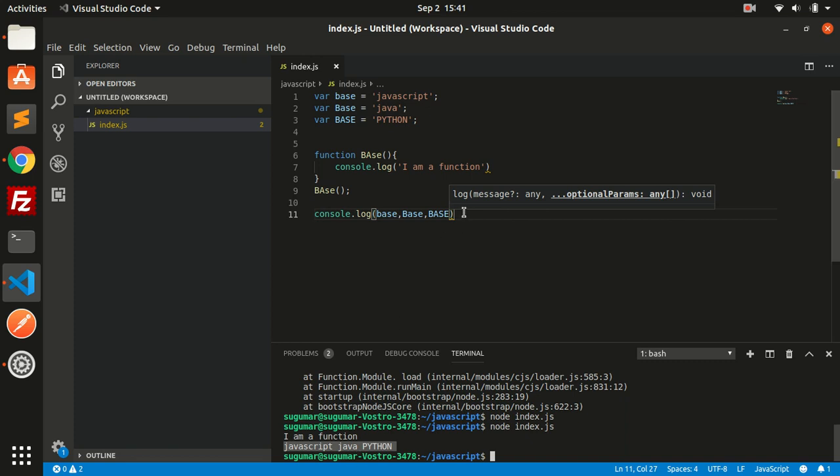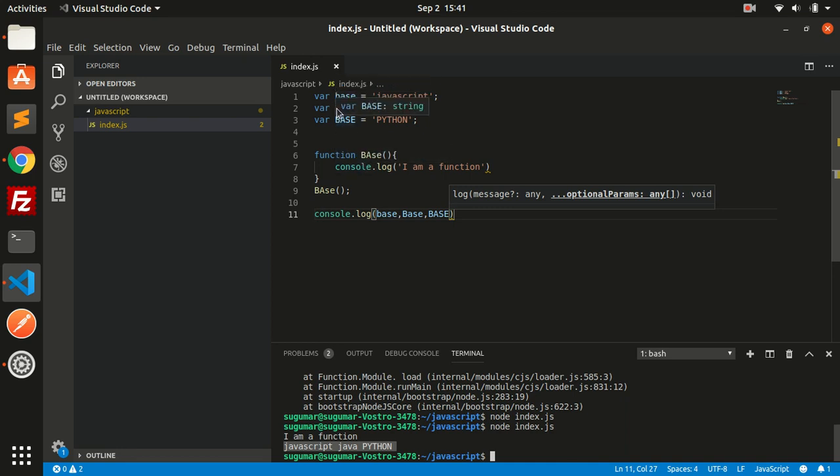Since this is a case-sensitive language, you can have identifiers like this. If it is a case-insensitive language, we can have only one variable name, only one identifier name. We cannot have them differently like this.